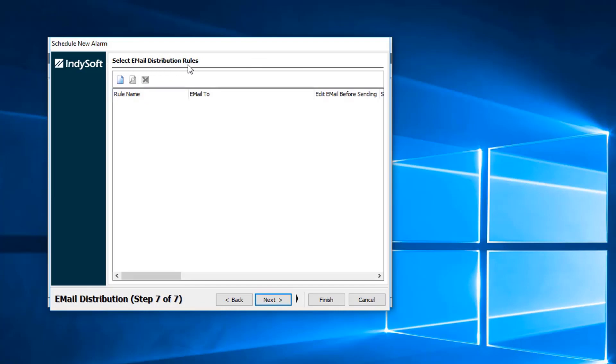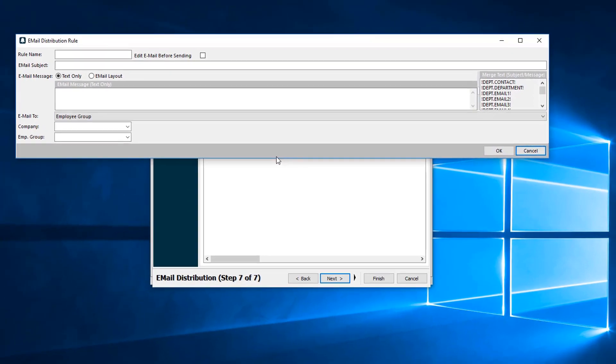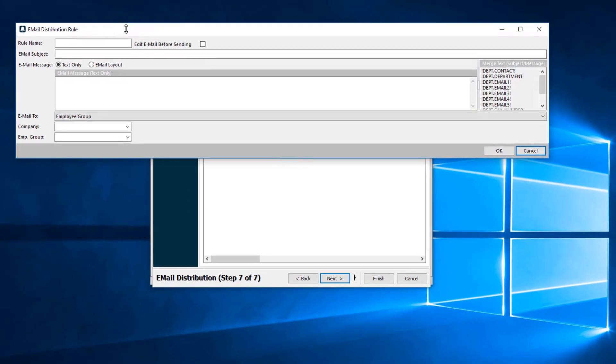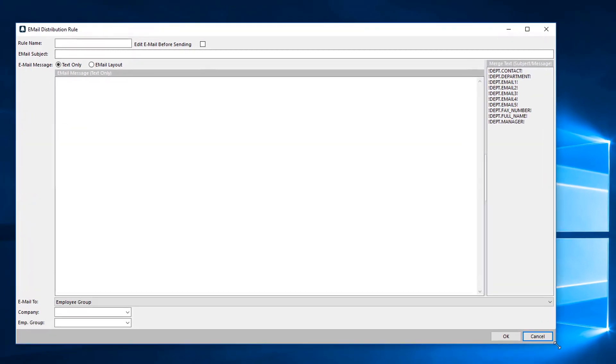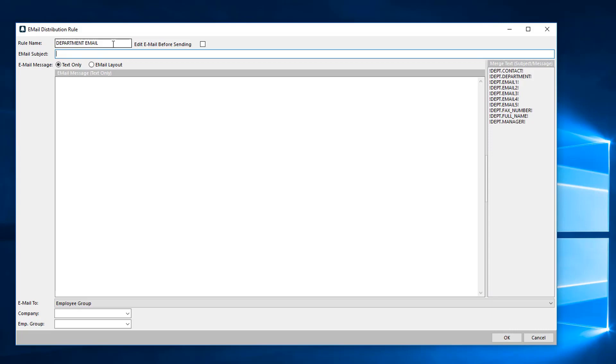Then here we have your select email distribution rules. Before we selected the breakdown, now we are going to determine who that gets sent to and how it gets sent. We come in here and let me just stretch this out for you. We first go ahead and set up our rule name so we know exactly what we're doing here.